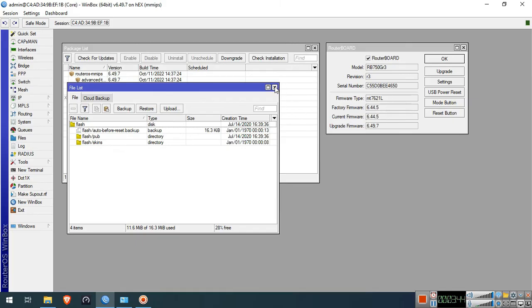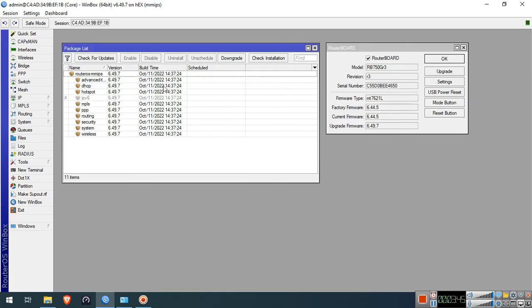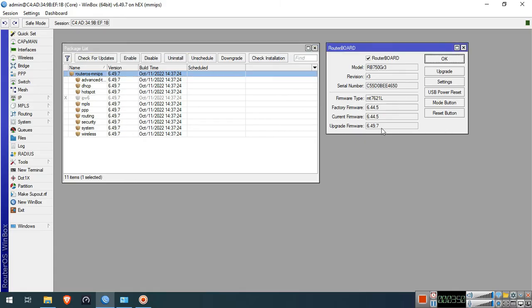Let's access it again and check if the RouterOS version has changed to version 6. As you can see, it's already downgraded. This is how you downgrade the RouterOS version on your MikroTik device.